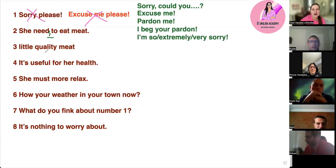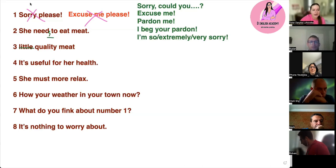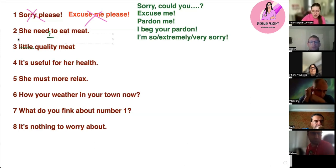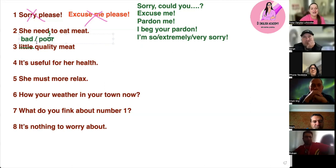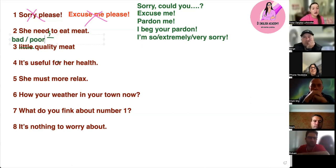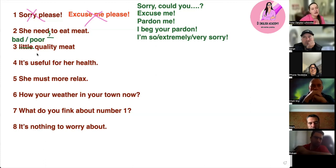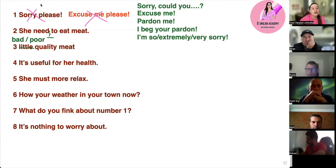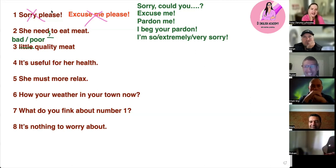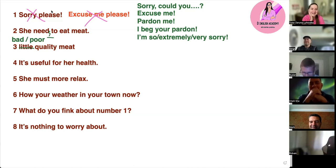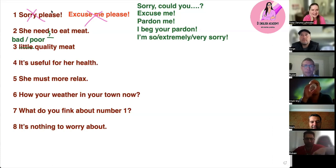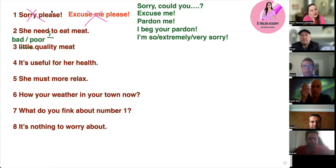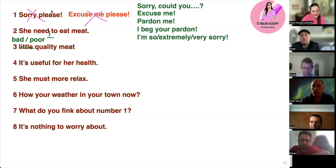Number three — can we say this in English? No — 'bad quality.' So we can say 'bad quality.' What else can you say? 'Poor' — yes, perfect! So we can say 'poor quality' or 'bad quality,' but not 'little quality.' And can we say 'less quality'? No, you cannot — you can only say 'bad' or 'poor.'